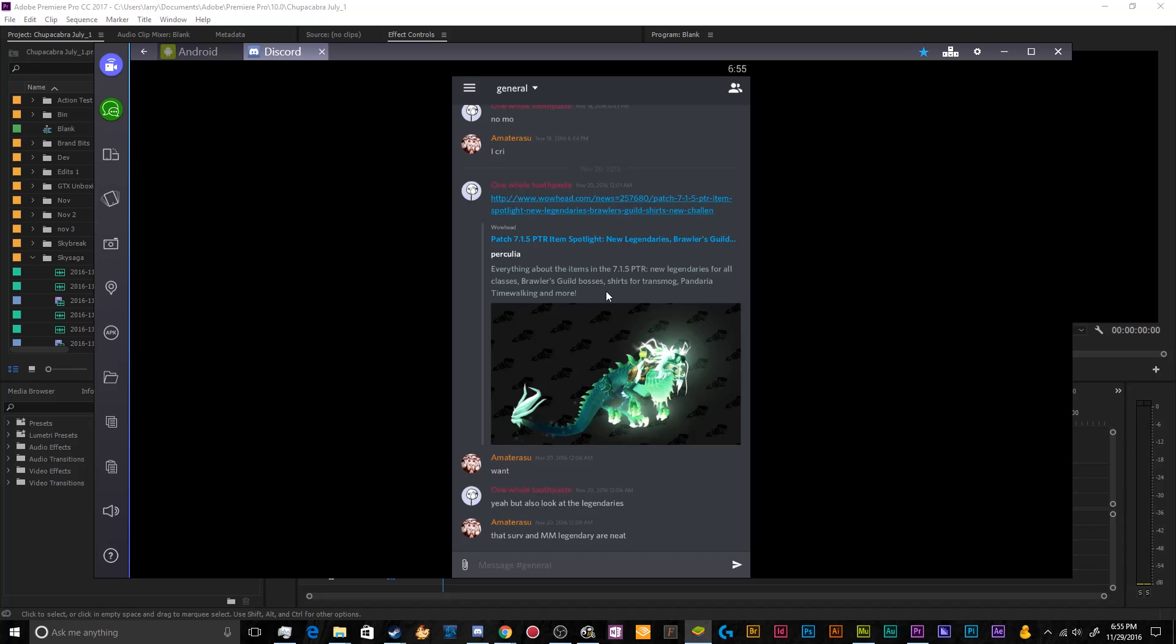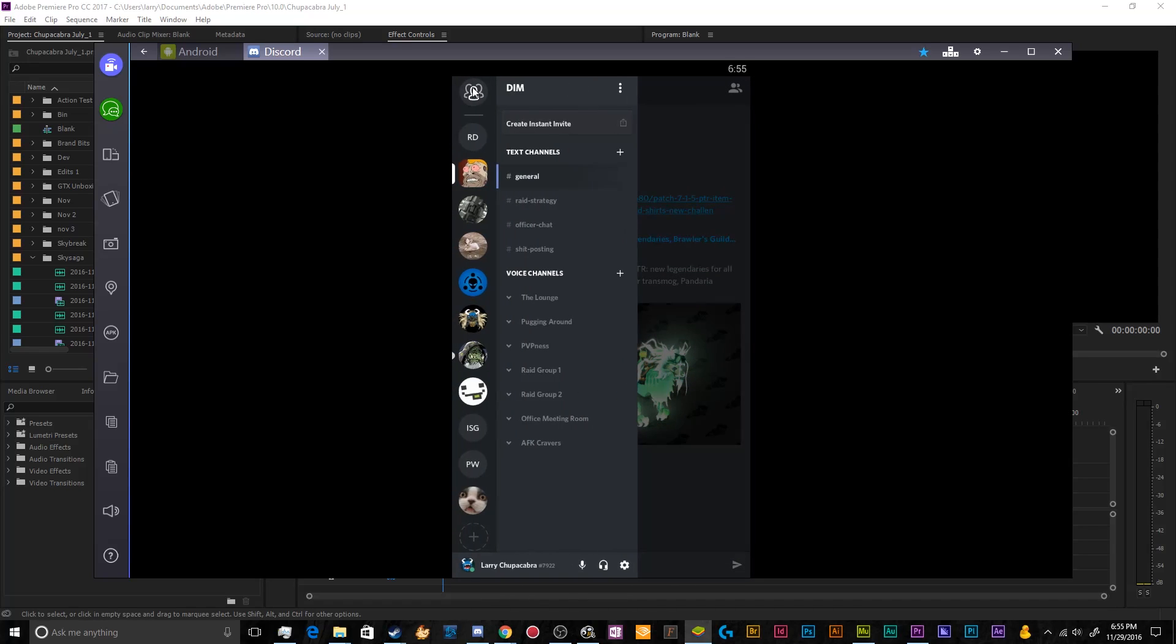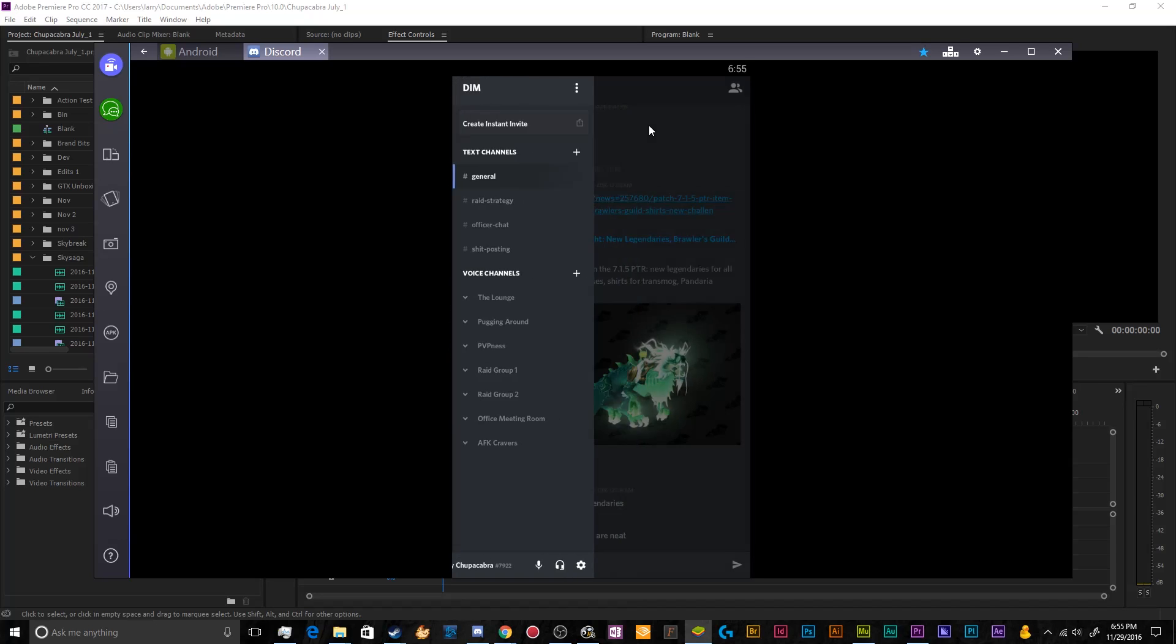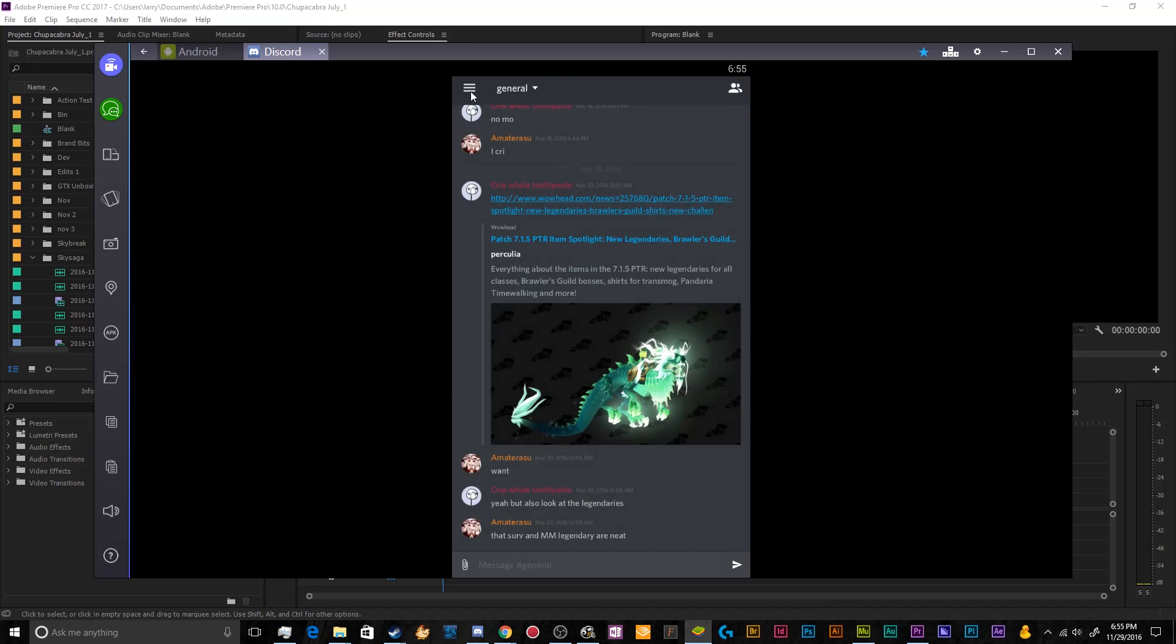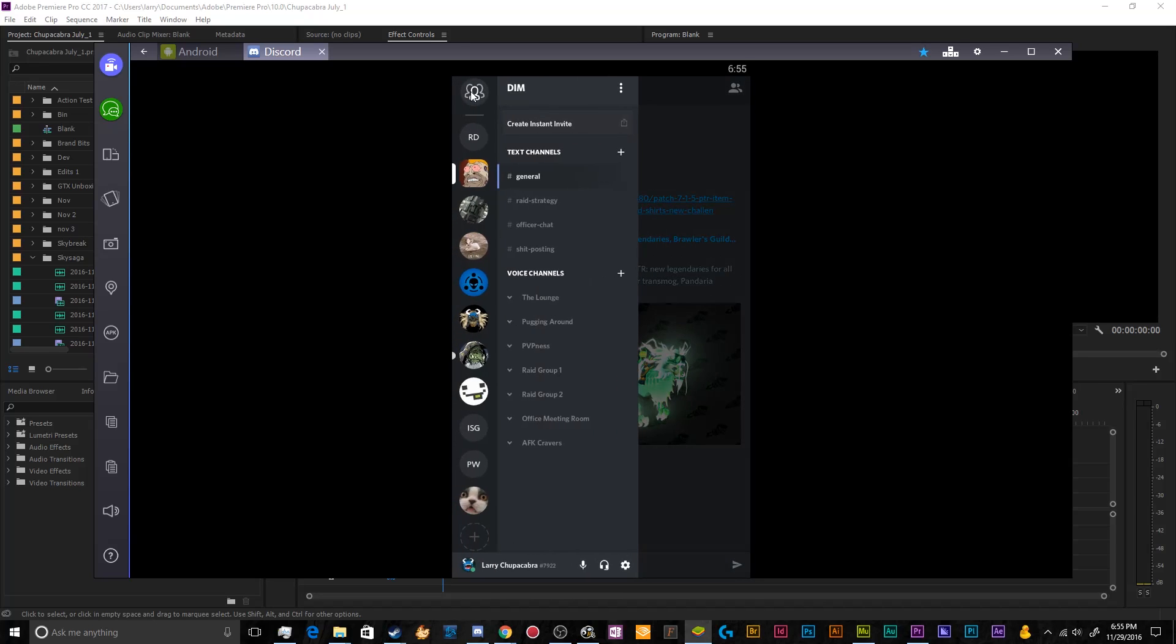So when you log into Discord for the first time on your phone, you'll have to do the normal create an account login sort of thing. And then you'll be greeted by a panel that looks a little bit like this. If you click on these three little bars over here,